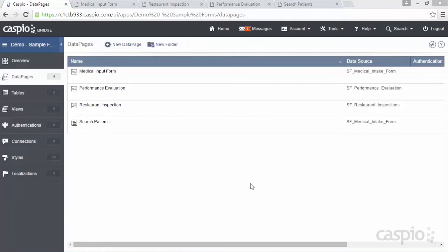Hello and welcome to today's video. Today we're going to talk about conditional logic inside Caspio data pages and how by applying different rules we can perform different actions in our forms and reports. I have four examples to show you. We're going to take a look at a live example of each data page and then go inside the data page wizard to configure the conditional logic using the rules tab.